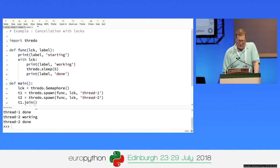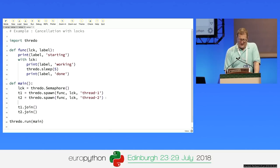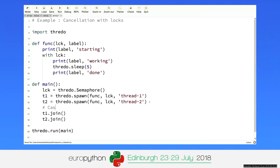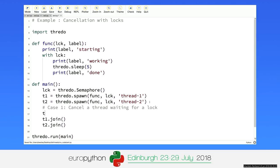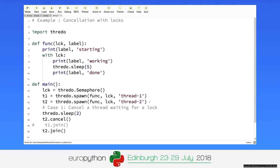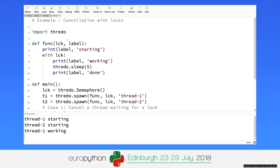The interesting case is what happens if you decide to cancel one of those things. Case one: what if you cancel the thread waiting for the lock? You sleep for two seconds, then out of the blue you cancel thread two and join with thread one. Does it cleanly step away from the lock? What you'd like is it to cleanly step away. What would happen is you get 'thread one working,' 'thread two done,' and you never see anything more from thread two — it basically got canceled.